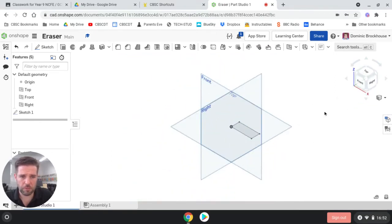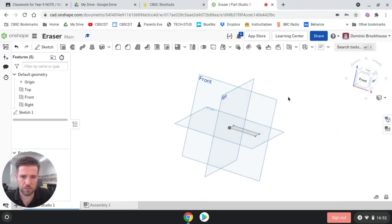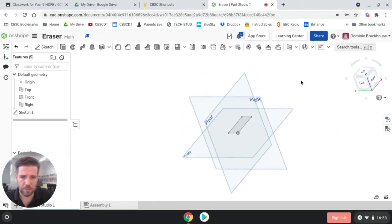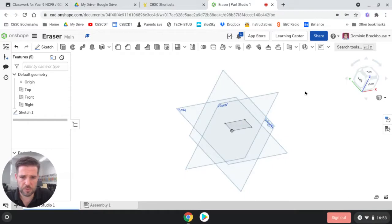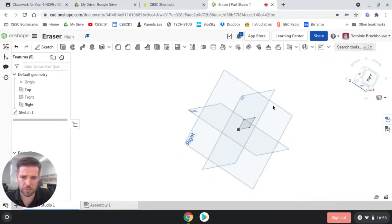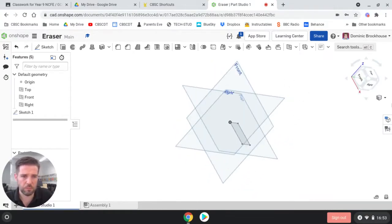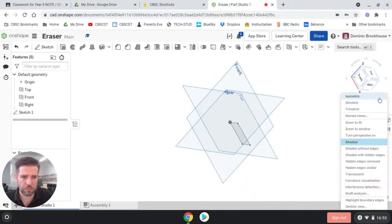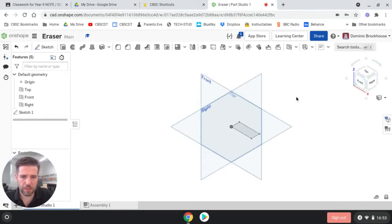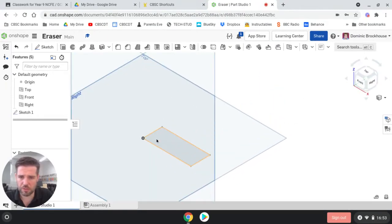Before we extrude it, I want to view it from a different view. I want to view it in isometric. Now you don't have to do it by going to the viewing cube and doing isometric. What you could have done is just use the right mouse click to position it and move it around. But putting it into isometric is quite useful. So that's ready to extrude into 3D.